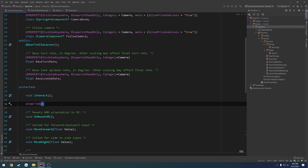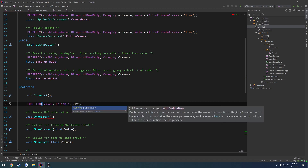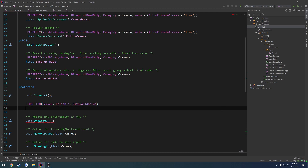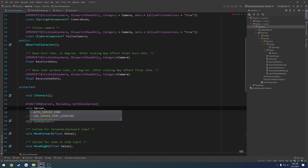Our first parameter is going to be Server, then we want it to be Reliable. I'm not entirely sure if we still need WithValidation, but we're going to go ahead and include it. So the function declaration will be: void Server_Interact.